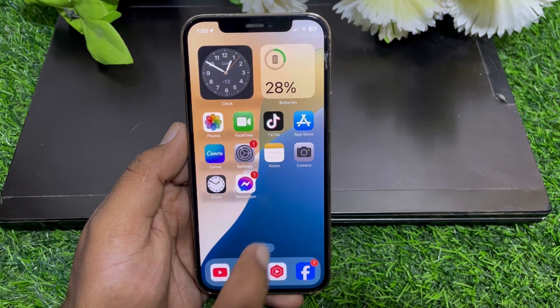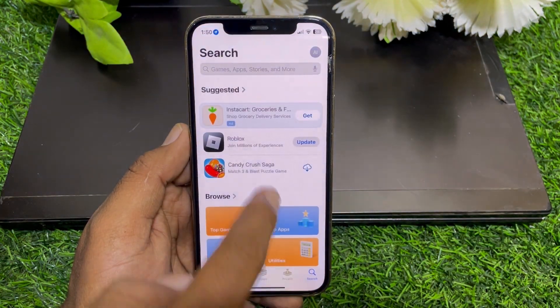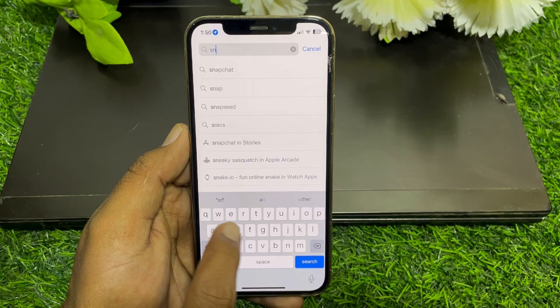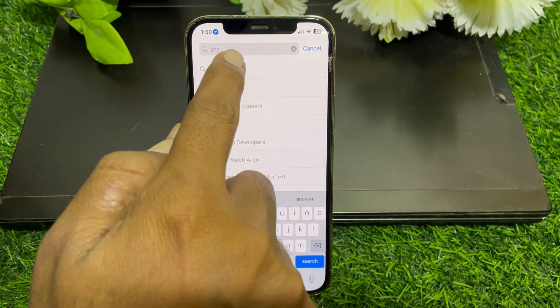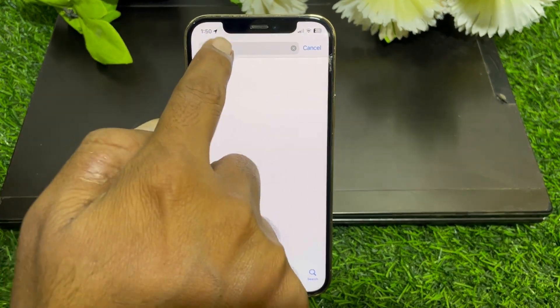What you have to do is go to the App Store and simply search for Snapchat.